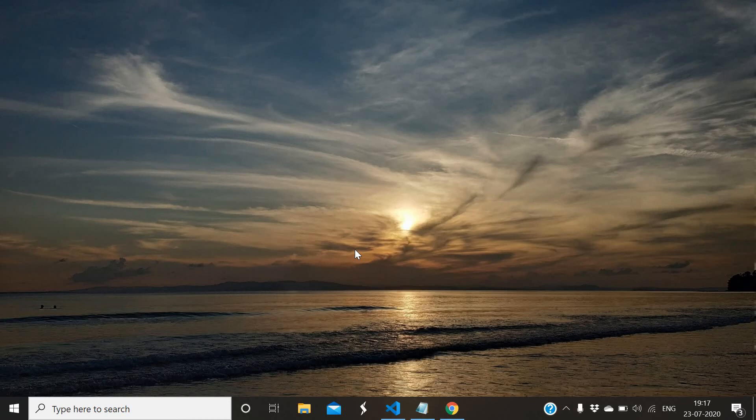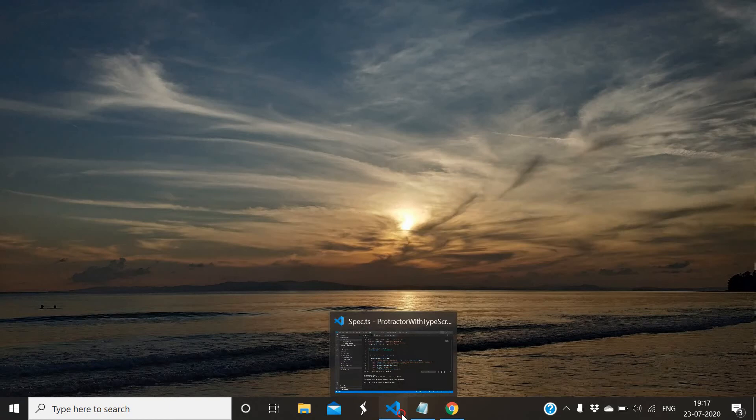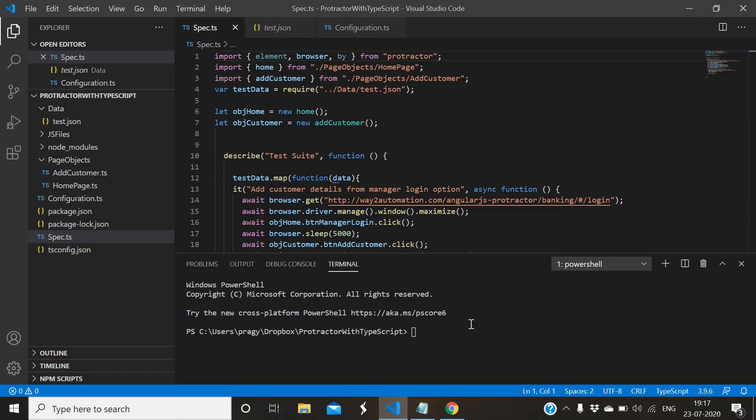Hey guys, welcome to Automation Club. Let's continue on Protractor with TypeScript framework designing. In this video I will explain how to do parallel execution with multiple instances of browser in Protractor, and also we'll see how to do cross-browser testing like running the script in multiple browsers like Chrome, Firefox, or Internet Explorer.